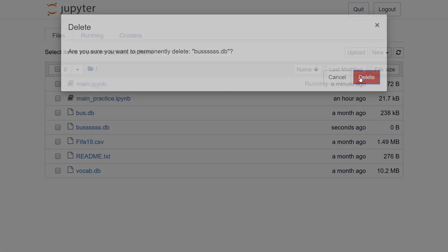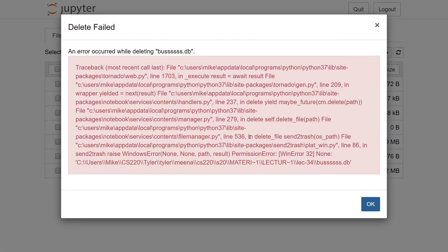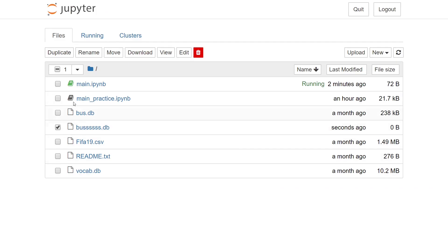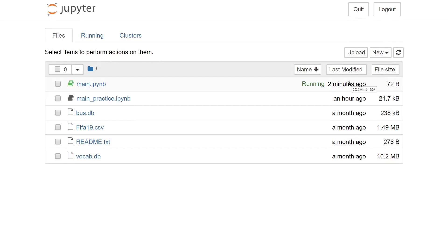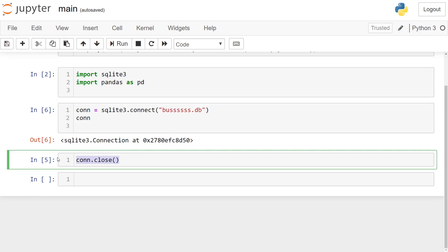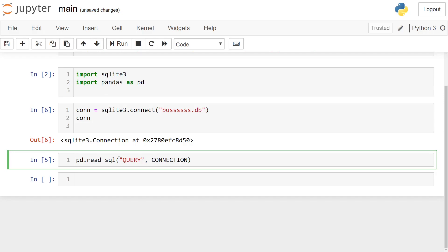If I try to delete a file while I still have an existing connection object open to it, it won't let me — it gives me an error. I need to close the connection object first, then I can delete the file. So make sure you close your connection when you're done with it. Let me pop back into Jupyter Notebook and open the real connection one more time to look at what's inside.